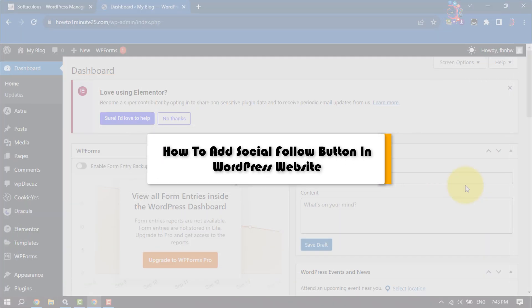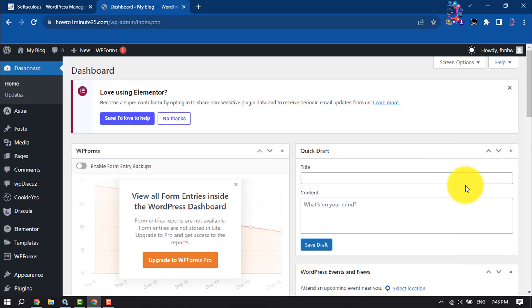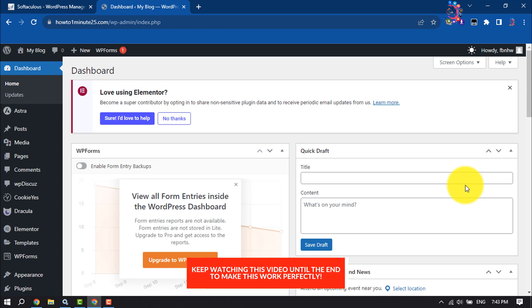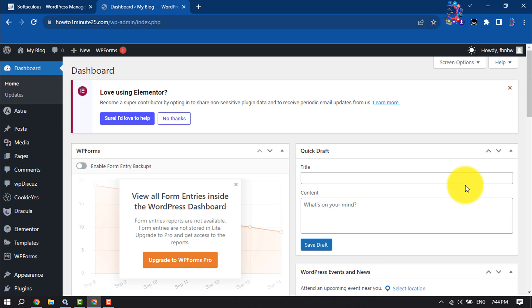This how-to one-minute will show you how to add social media follow buttons in a WordPress website. So if you have a WordPress website and now you want to add your social media links like Facebook, Instagram, Twitter, LinkedIn follow buttons to your WordPress website.